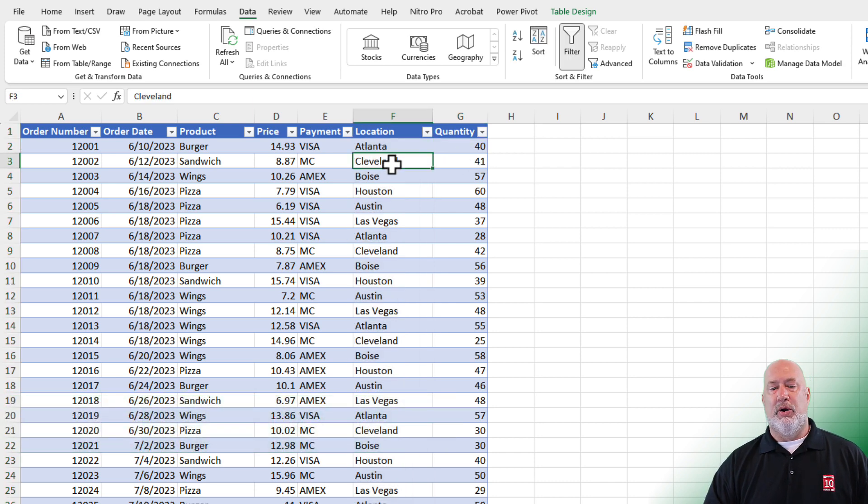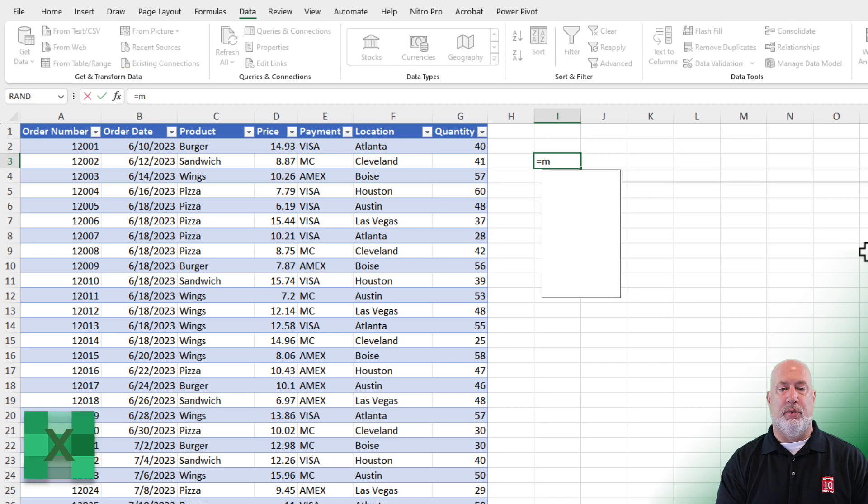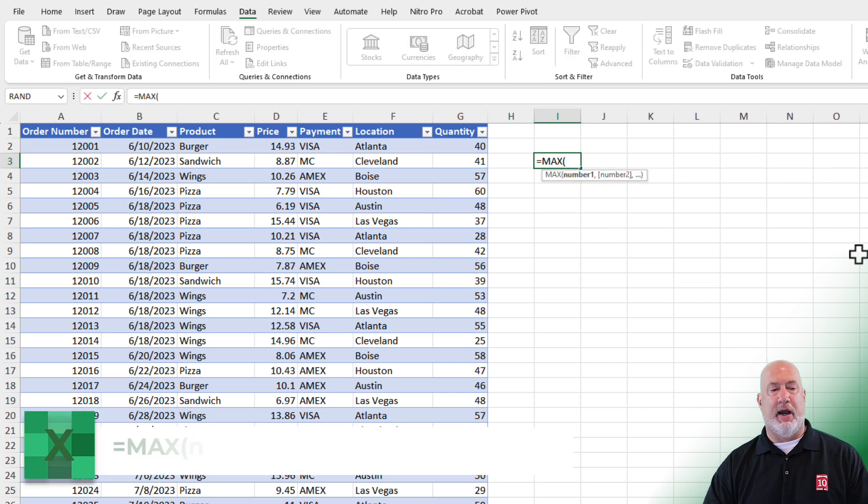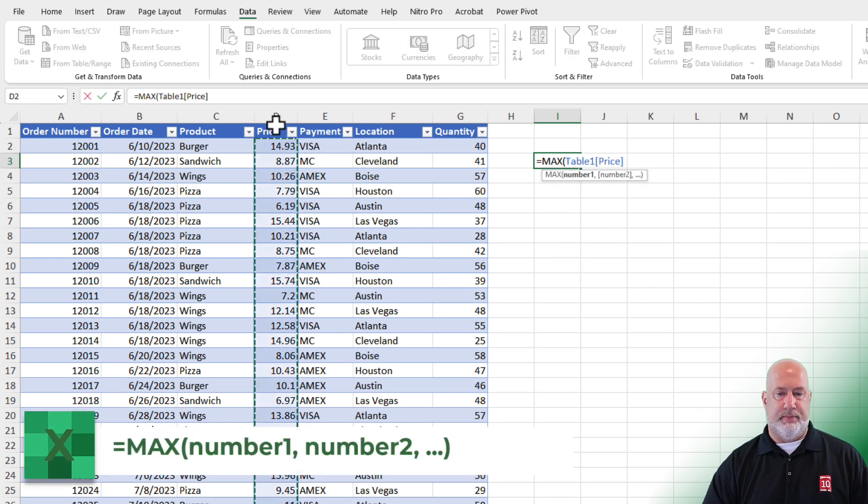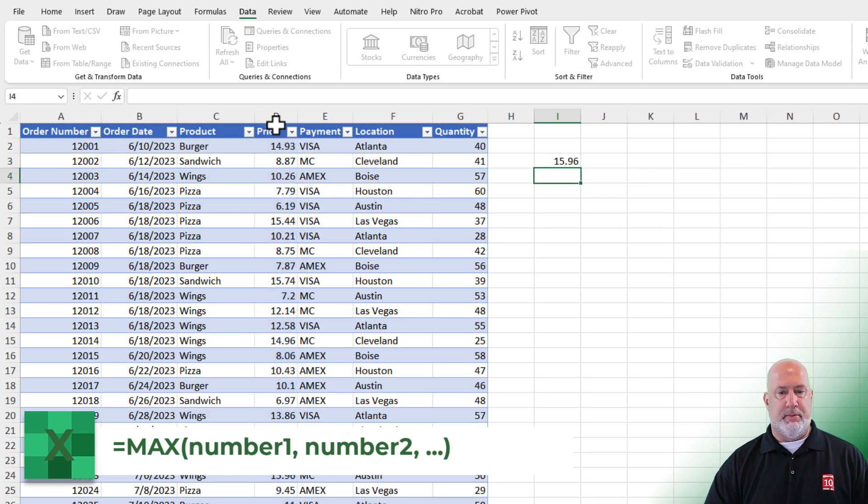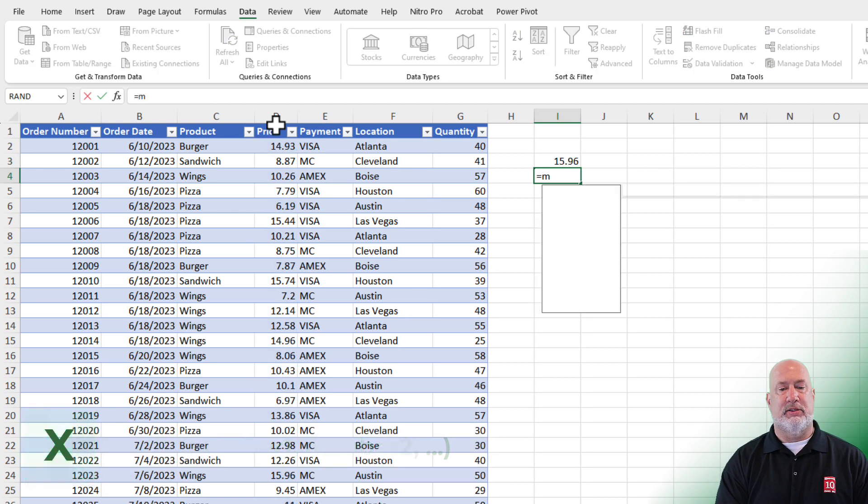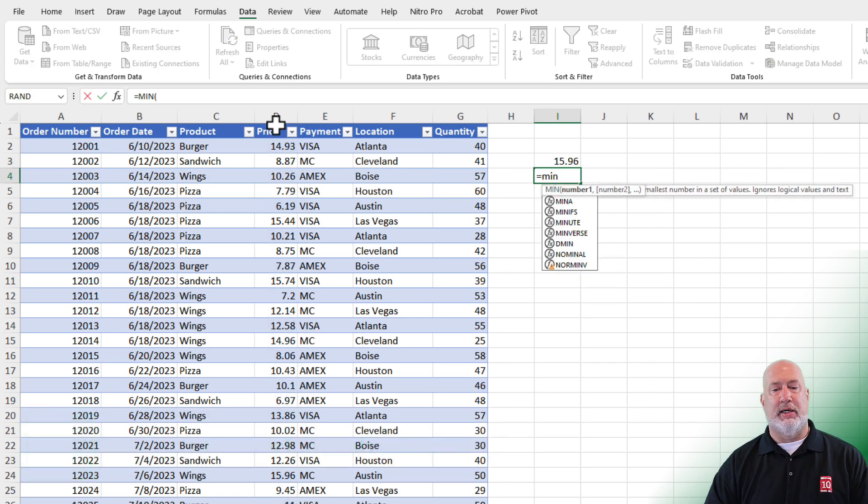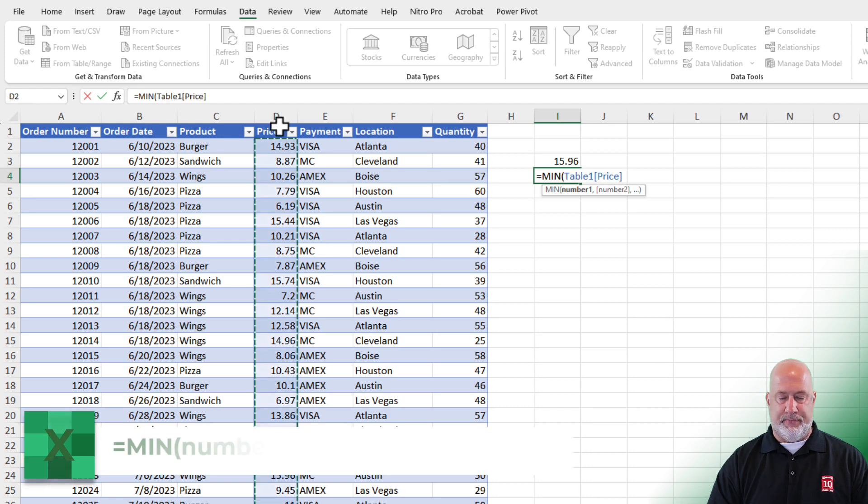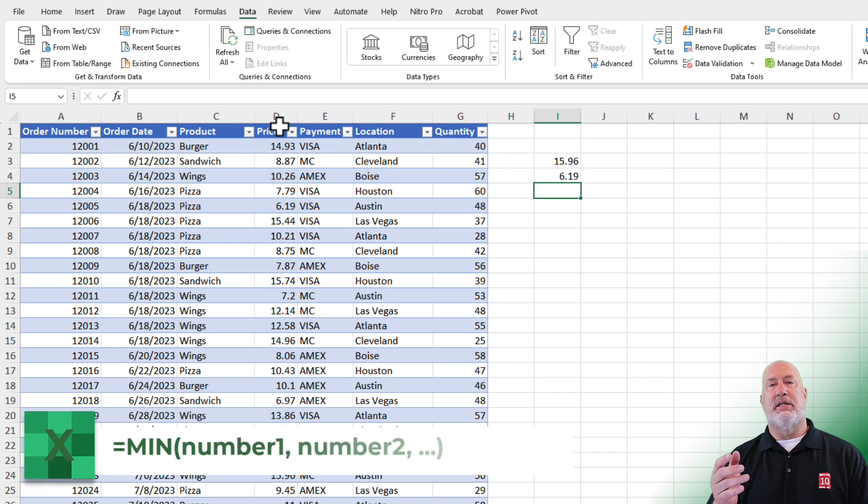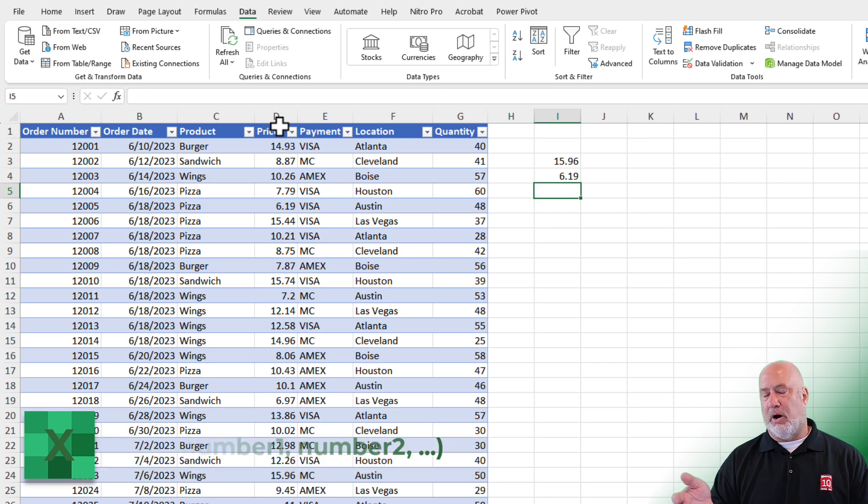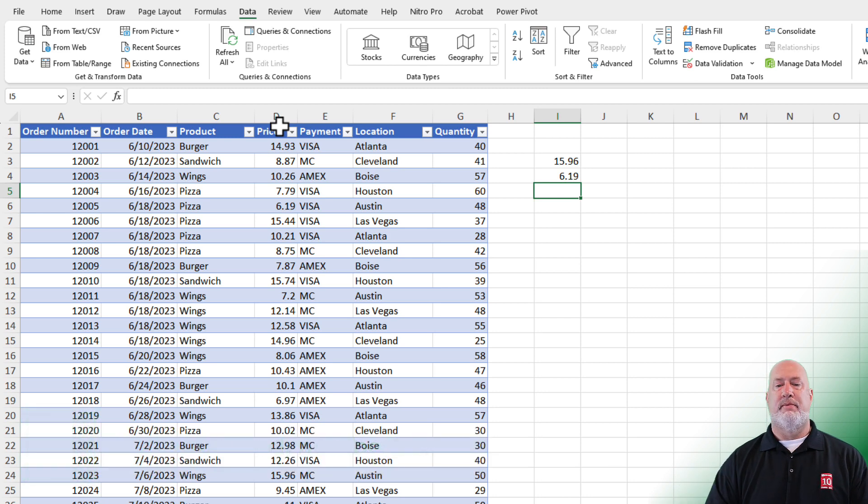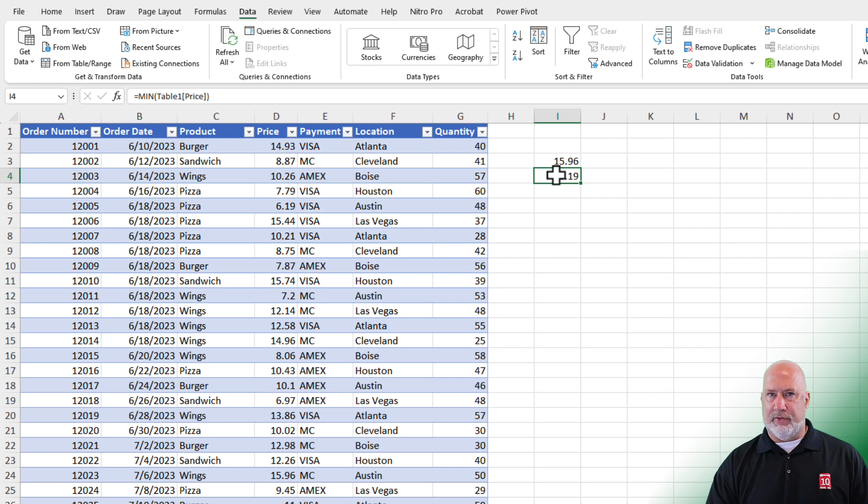Okay. Let's go and do a few stats. I want to know what's the maximum price equals max. Highlight it. The maximum price is $15.96. What's the lowest price equals M-I-N. Highlight it. I could continue with this with sum, count, large, small, on and on. The median, the mode. But if you want to quickly get a lot of those, this is a cool tip.